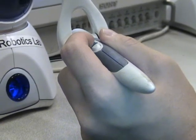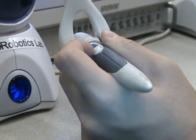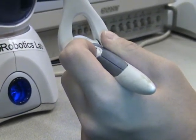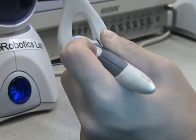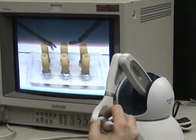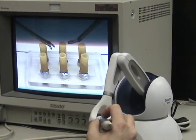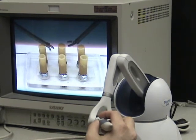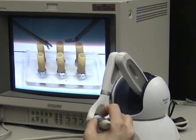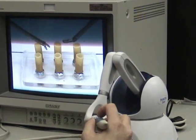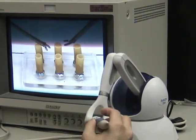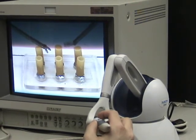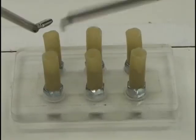To close the grasper, press the blue button. To open, press the white button. As you move through the workspace, the grasper jaws may become closed. In order to reopen the jaws, grasp by pressing the blue button, then ungrasp by pressing the white button.